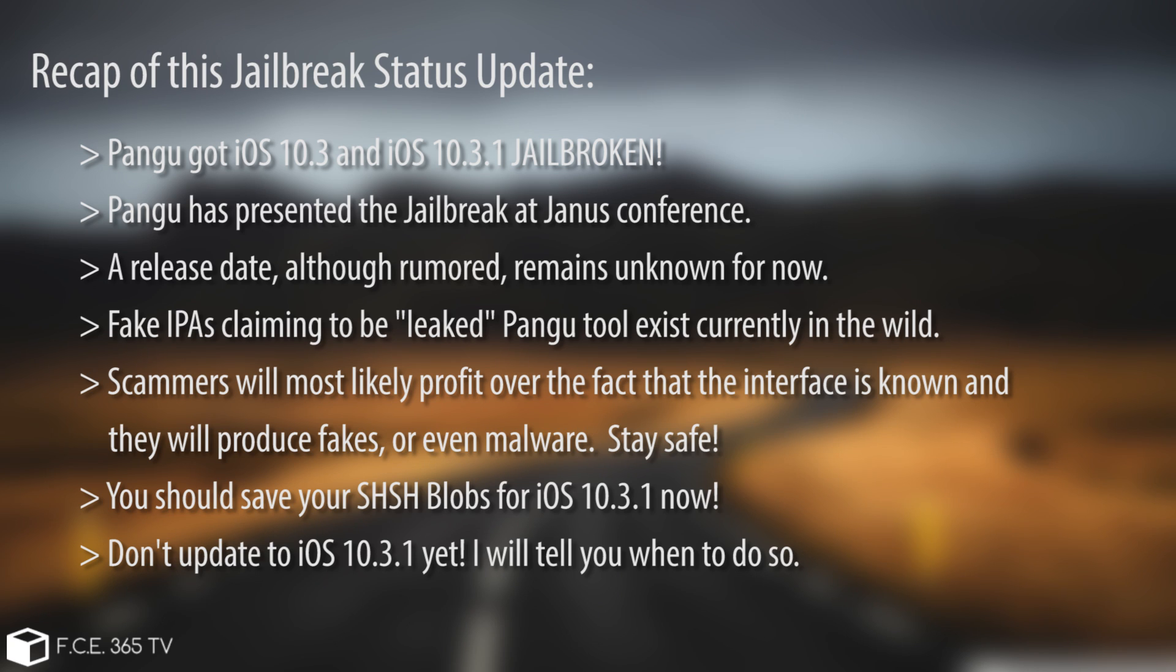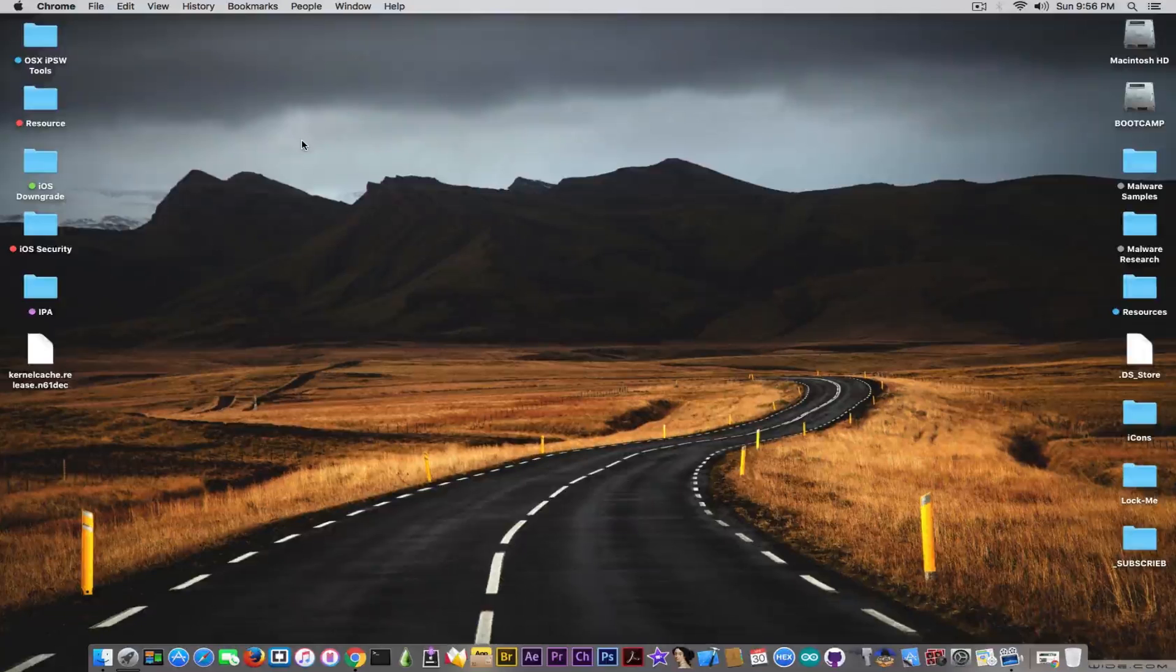Fake IPAs with the supposed Pangu jailbreak have appeared. And therefore you should be very careful on what are you installing. For the moment, Pangu hasn't released any IPA and therefore you should not install anything that claims to be the Pangu jailbreak, as it's not.